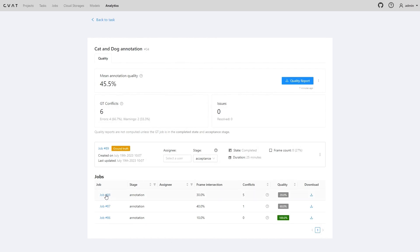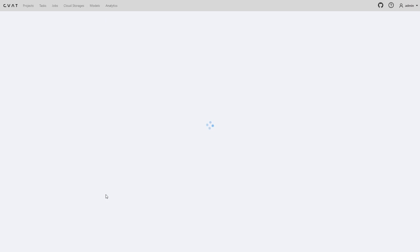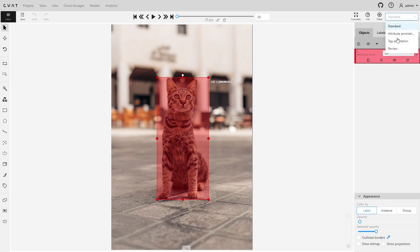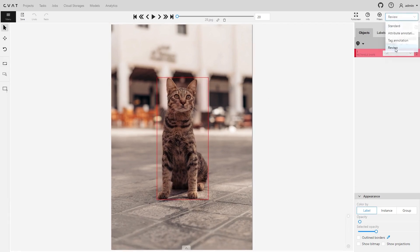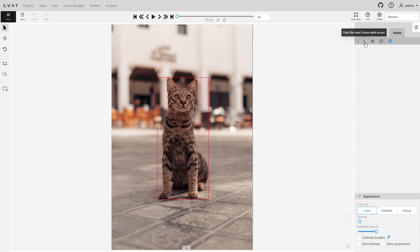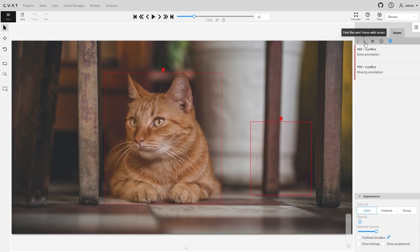In the list, you can find and review the jobs with the most issues. Let's check out the job with the most conflicts first. To view conflicts, switch to review mode, go to the issues tab, and click show ground truth annotations and conflicts.